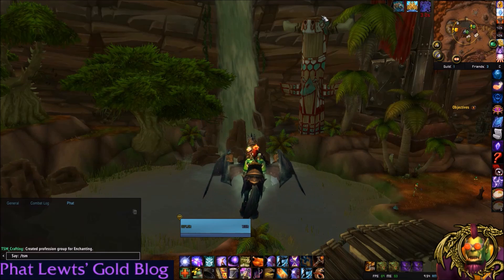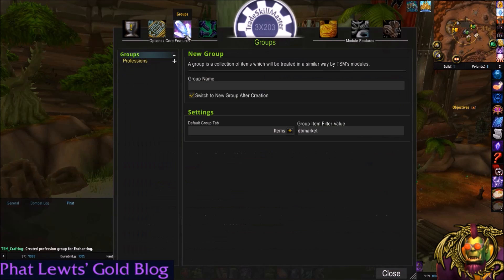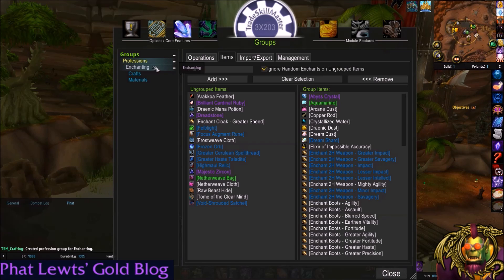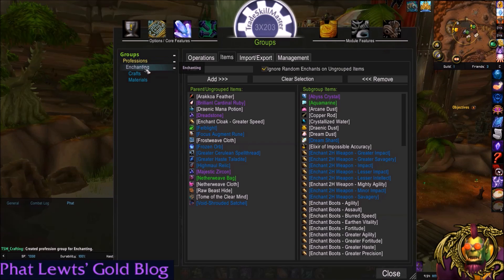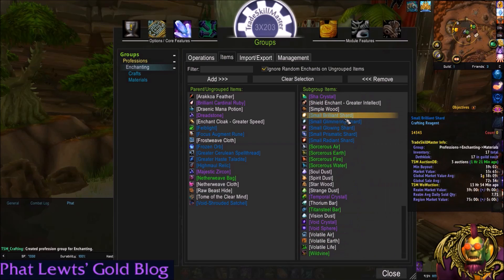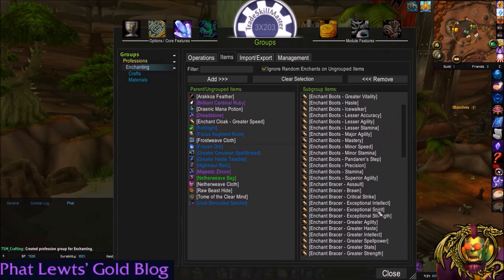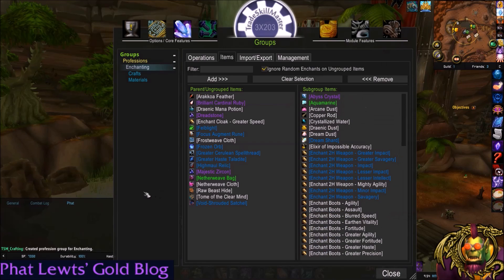Type /TSM to open the TradeSkillMaster window and go to Groups. You'll notice you now have a Professions group — this wasn't here before. Click that, then click the plus sign to expand. Go to Enchanting and click the plus sign to expand. So you have two things under Enchanting — everything that is involved with Enchanting whatsoever, and there is quite a lot.